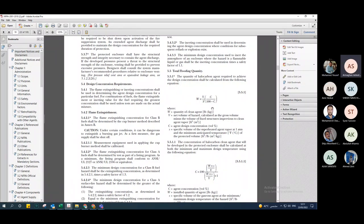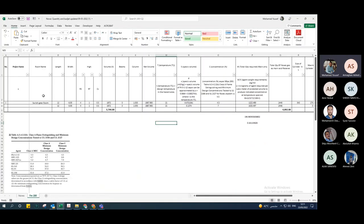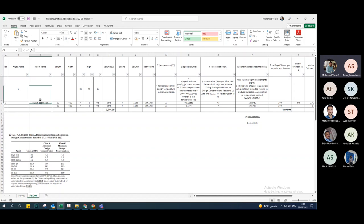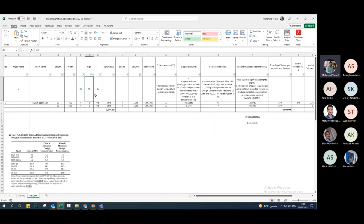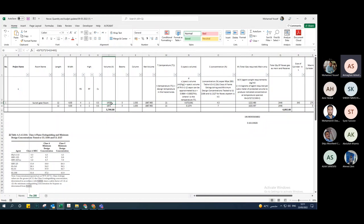To calculate the volume, you can initiate an Excel sheet with the project name, room name (such as communication room, switching room, or battery room), then input the length, width, and height of the room. If you have a raised floor or ceiling void, you must include all those volumes. The total volume equals length × width × height.